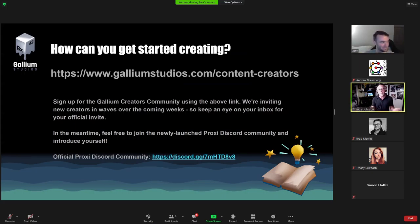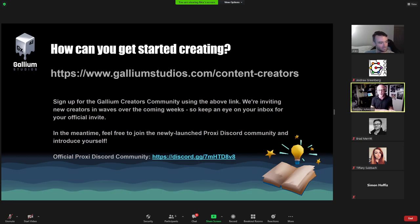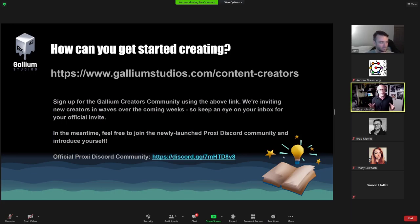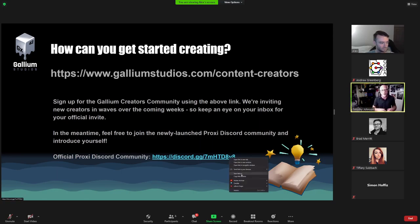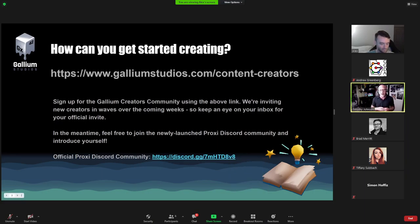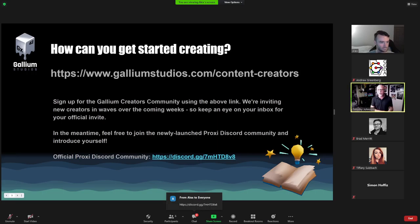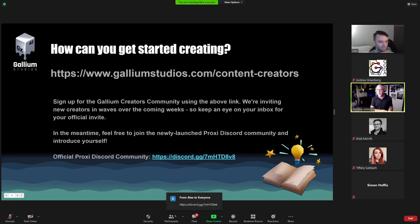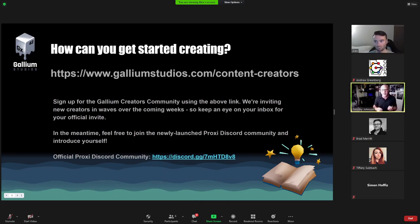How can you get started creating things? We've got two links for you guys. The tools at the moment are still, we're allowing people in at a small clip. The first thing that we are asking people to do is go through our official Discord community. We just kicked off a new Discord setup. Come join through there and then agree to our terms of service and we can get you into the creator tools.